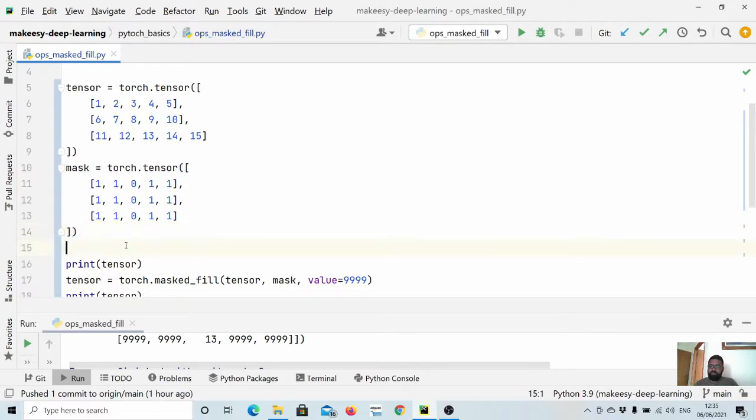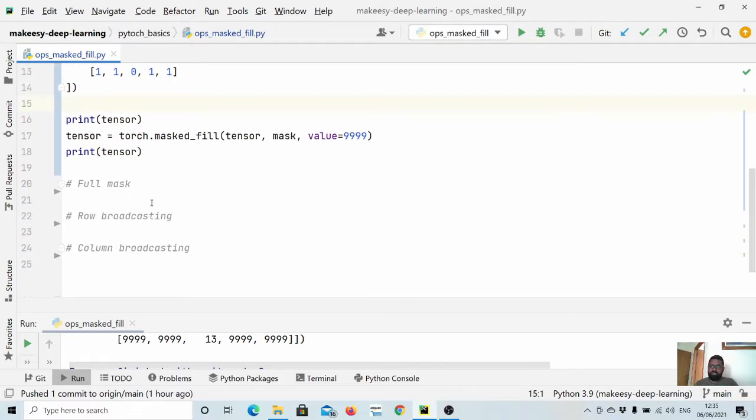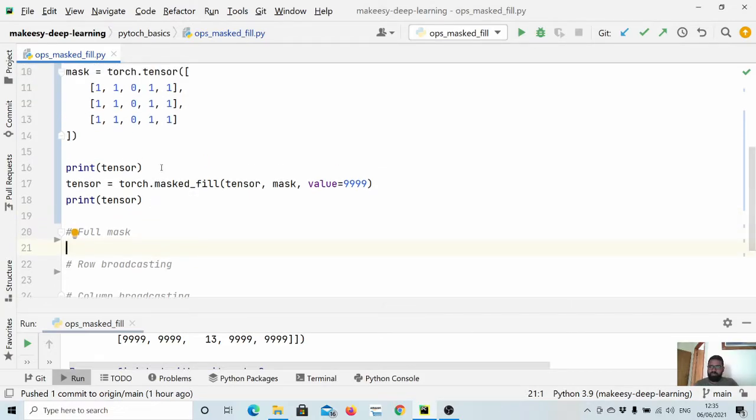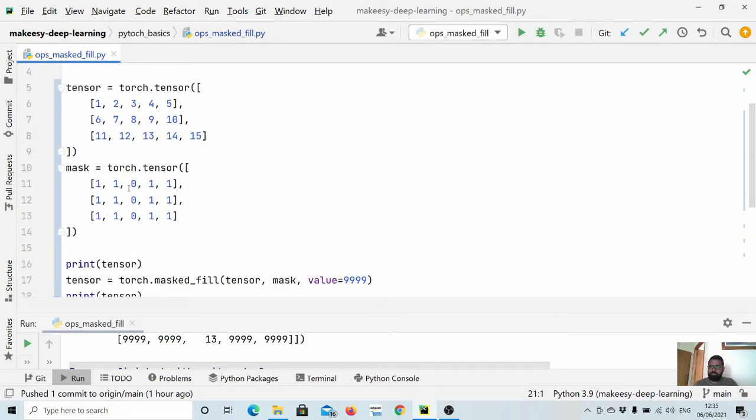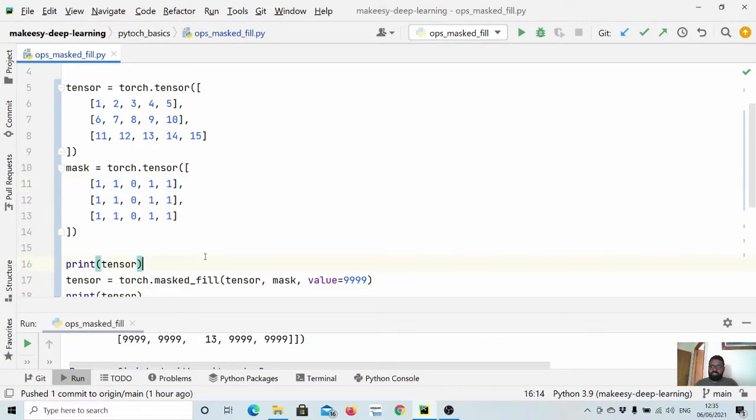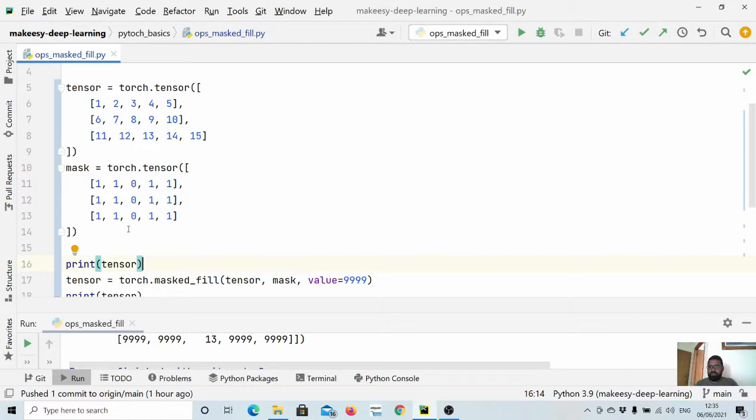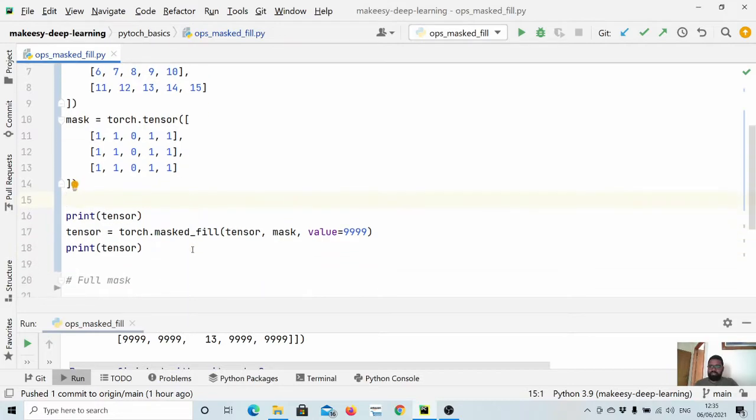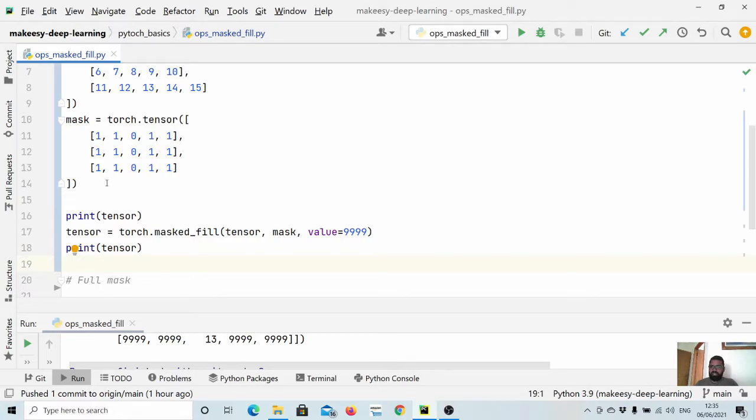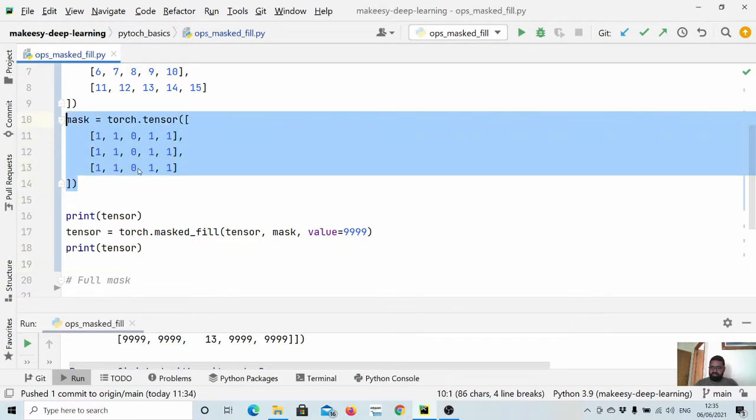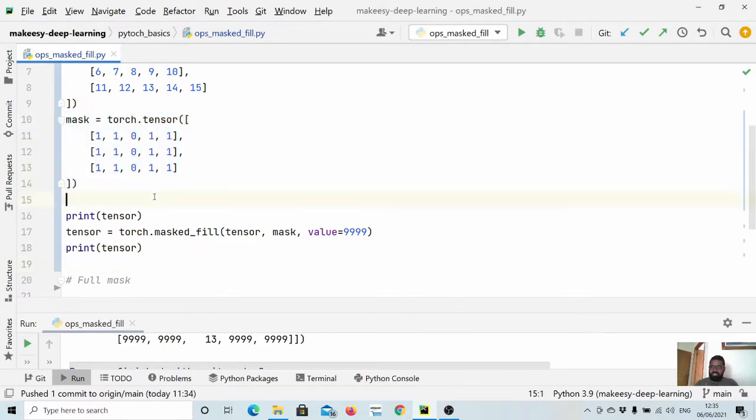We can also simply use broadcasting. For example, if I want to use just one row and apply it on the whole tensor, that will work. Because here you can see it is consistent—we want just the third column to be present, other than that everything should be masked.